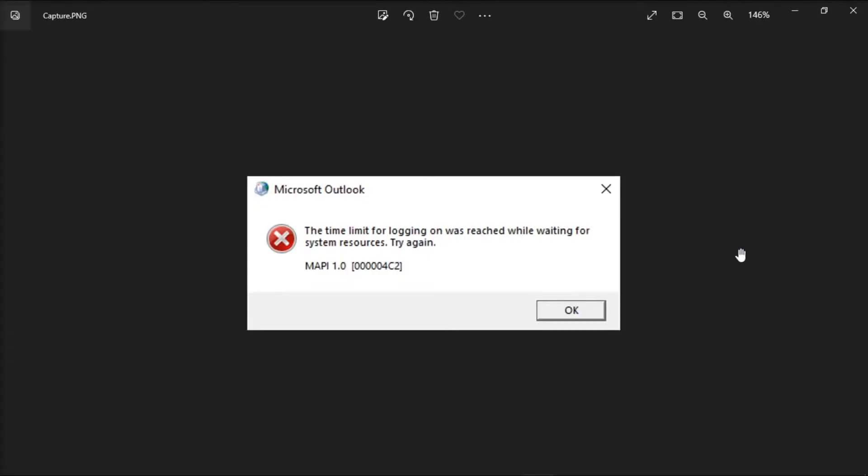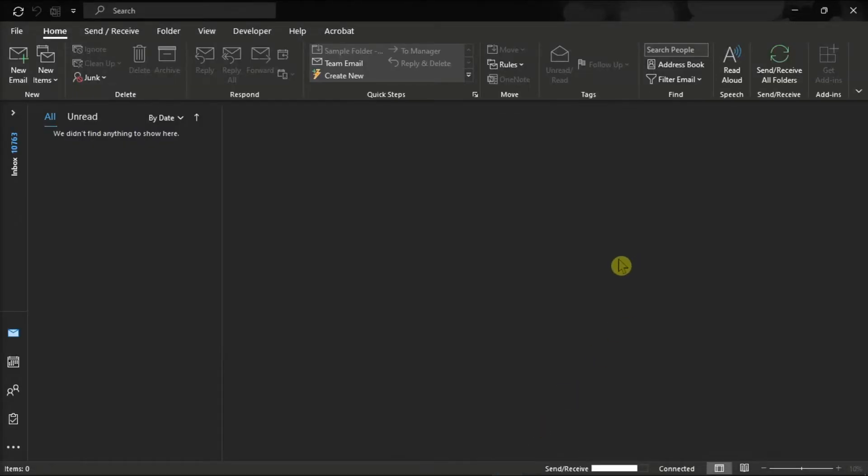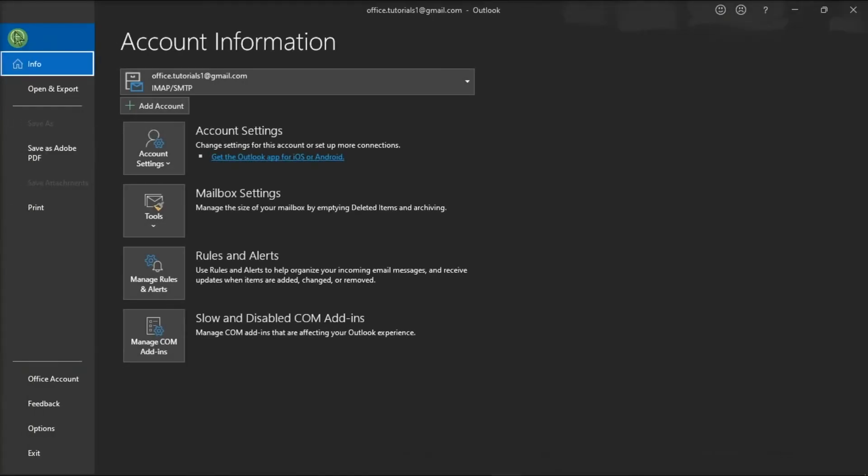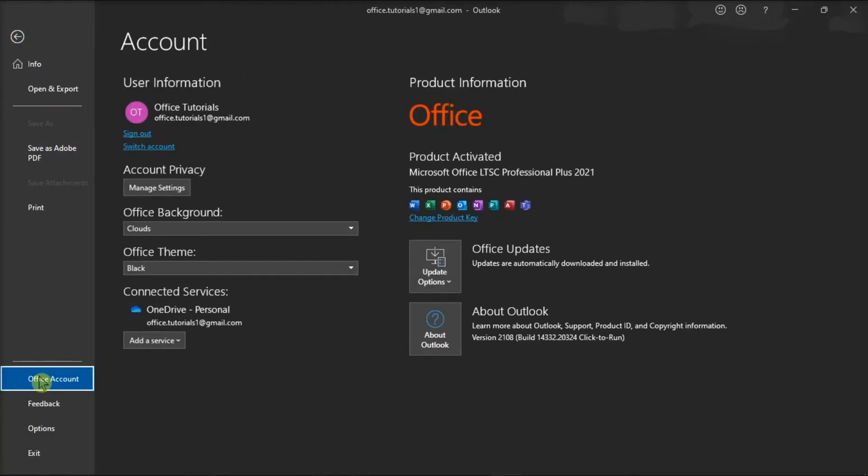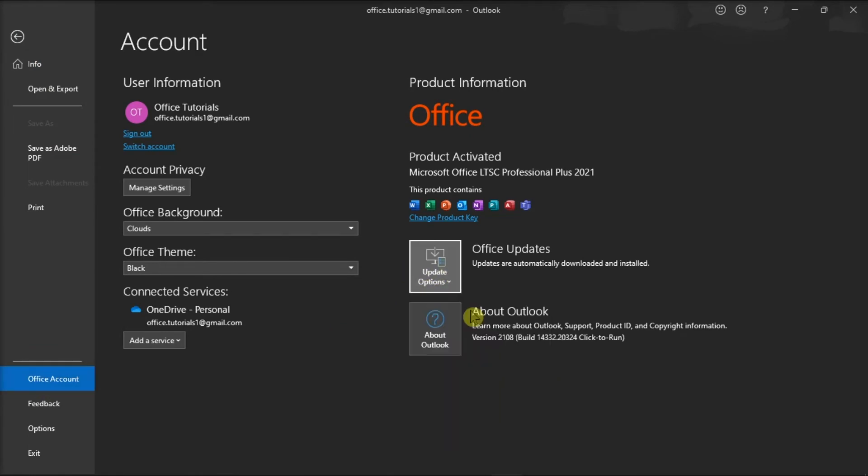You also have to make sure that the Microsoft Outlook is working correctly by updating and repairing the application. Do that by clicking the File tab, select Account, choose Update Options, and then select Update Now.